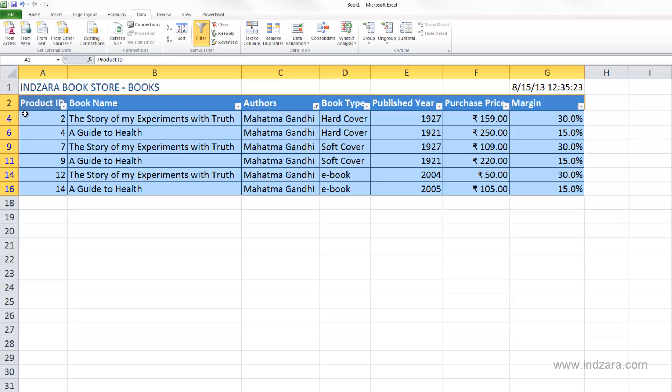Row number three is hidden, five is hidden, seven and eight are hidden. This tells us that the data hasn't gone anywhere — it is just hidden from our view.